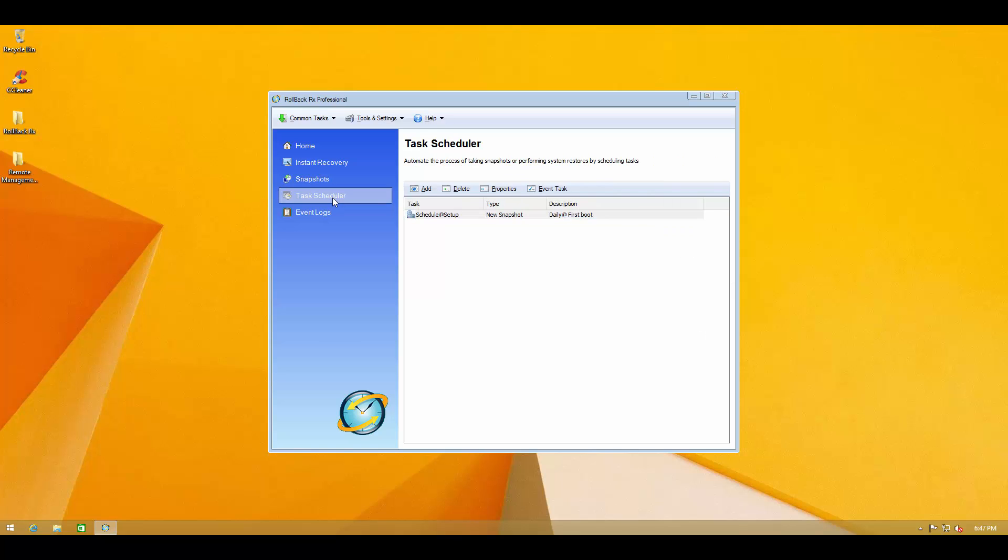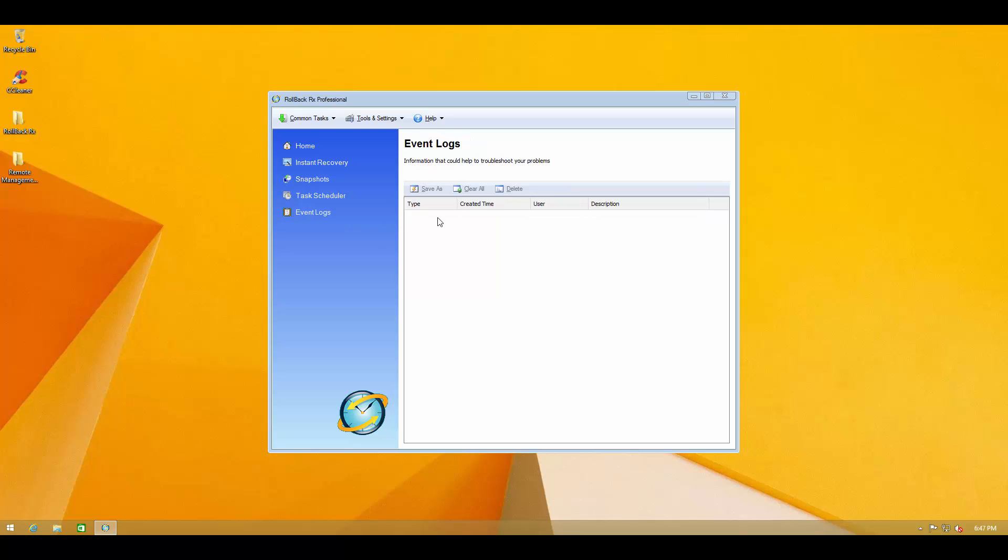And then you've got your task scheduler which allows you to take snapshots at regular intervals automatically. And then we got event logs where you can see what events have taken place.